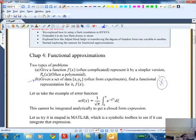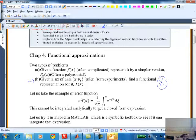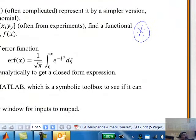Given a set of data, how do we represent it by a function? These two problems are very related - that's why the underlying theory is very similar to each other, and that's what we are going to look at.